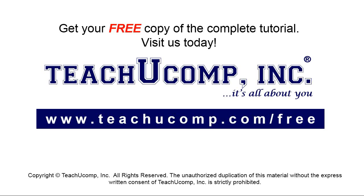Get your free copy of the complete tutorial at www.teachyoucomp.com forward slash free.